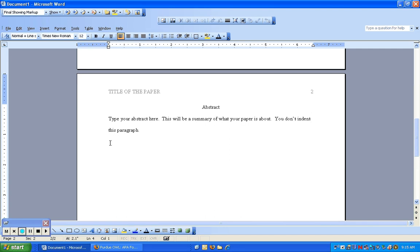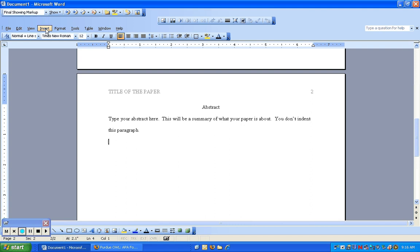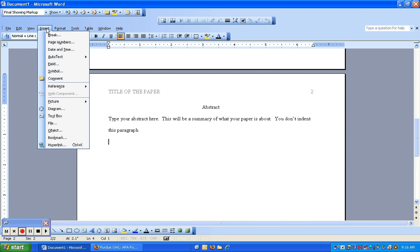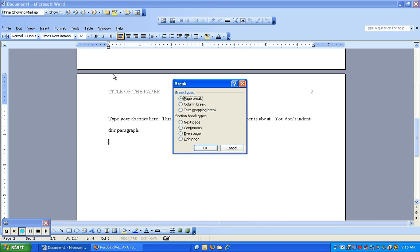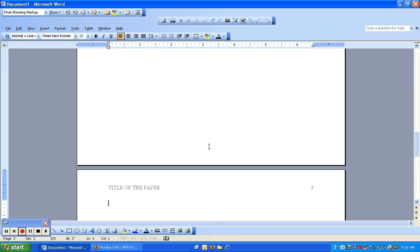Now I have my cursor back in the body on the next line after the abstract. I'm going to click Insert, Break, and this time it's just going to be a page break, which is what it's already set as. I'm going to click OK.